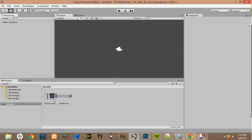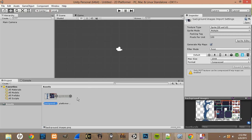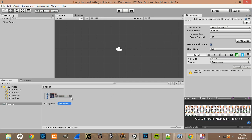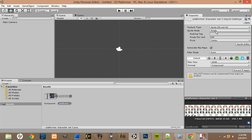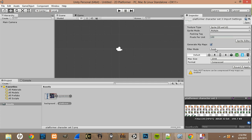Once you get those, drag them into Unity — just drag and drop the file. You should have a background sprite sheet and a character sprite sheet. For both of these, come over here: by default it'll say Single in the Sprite Mode — change that to Multiple. Where it says Filter Mode, by default it's Bilinear — change it to Point and hit Apply.